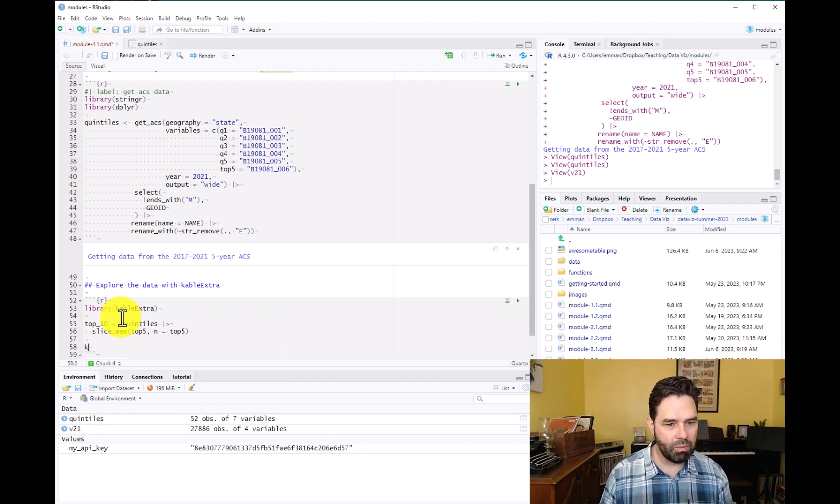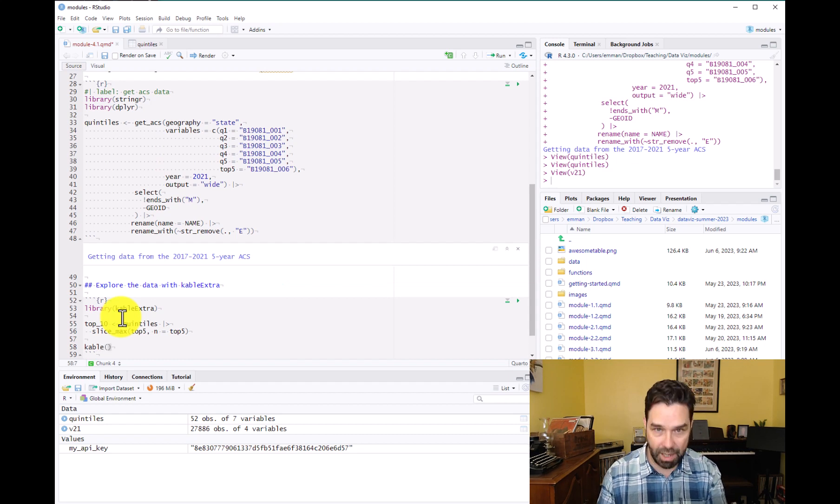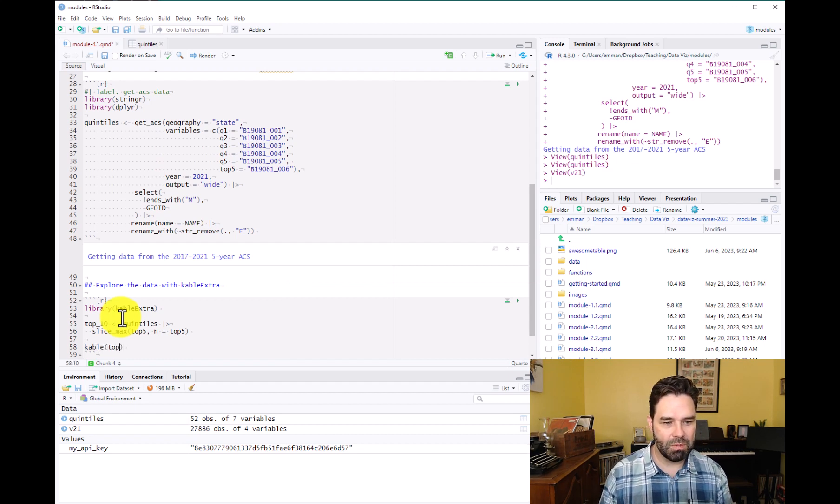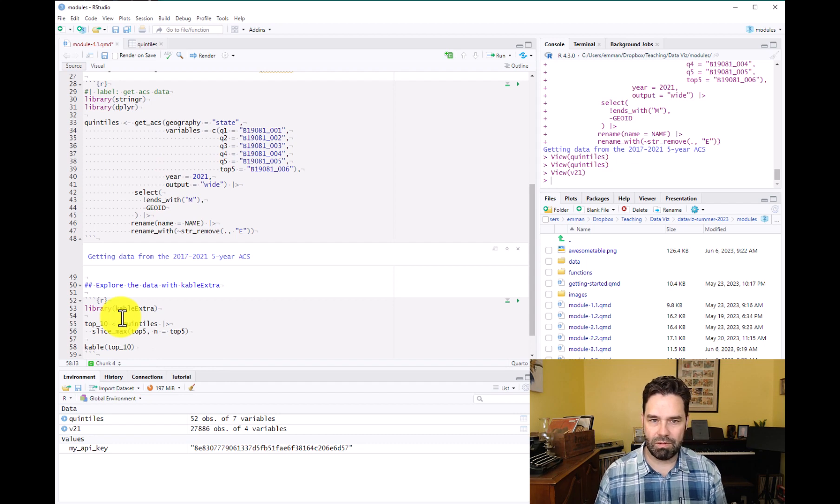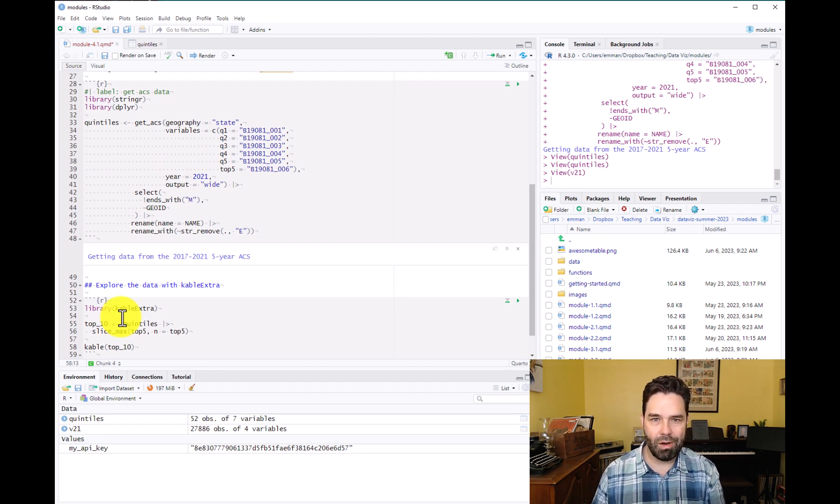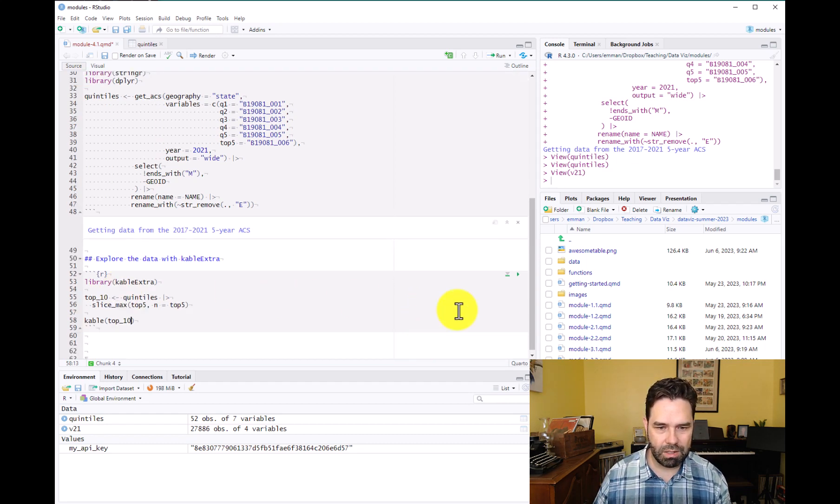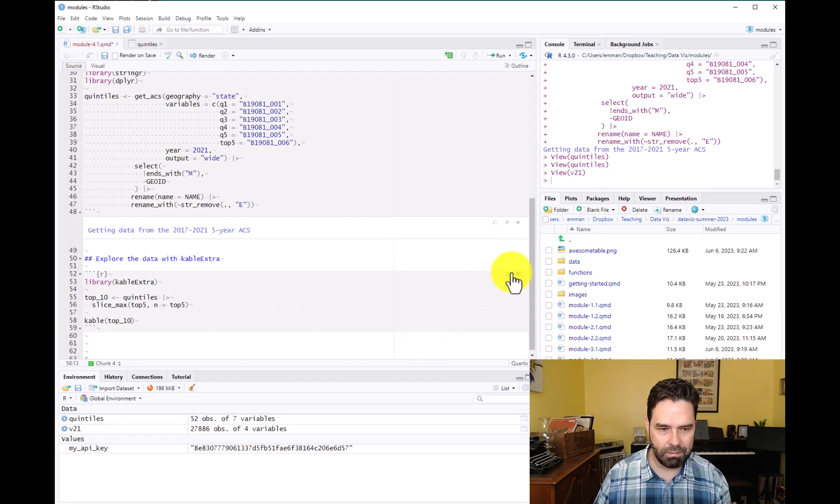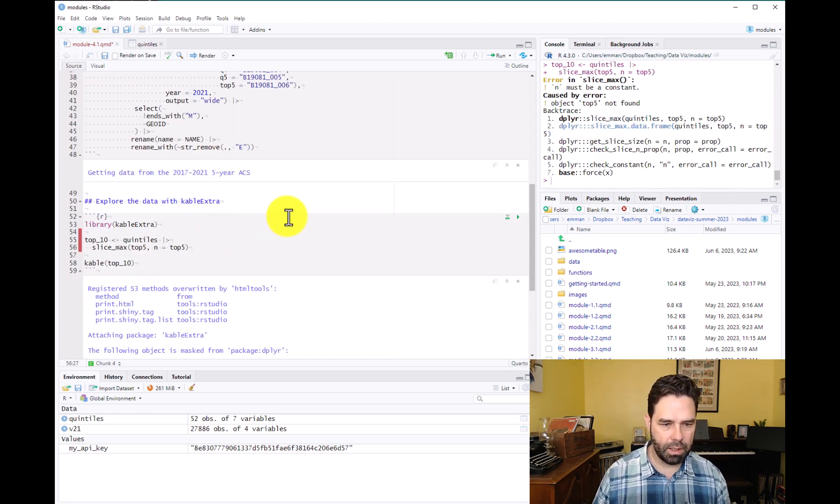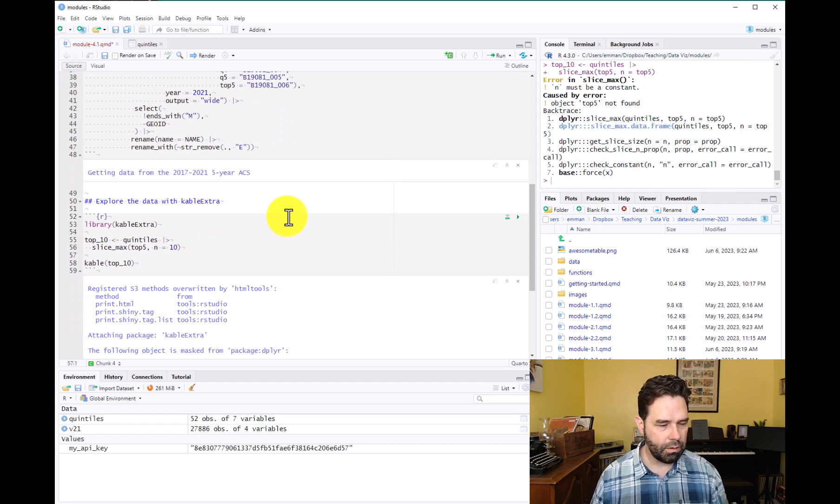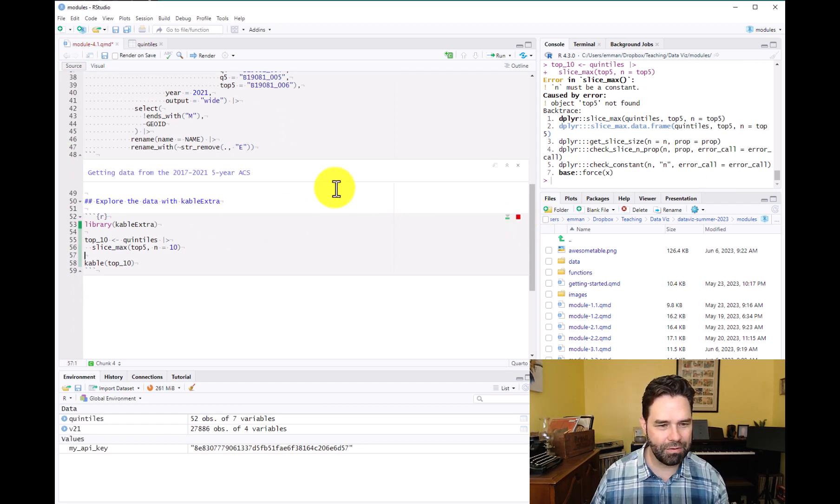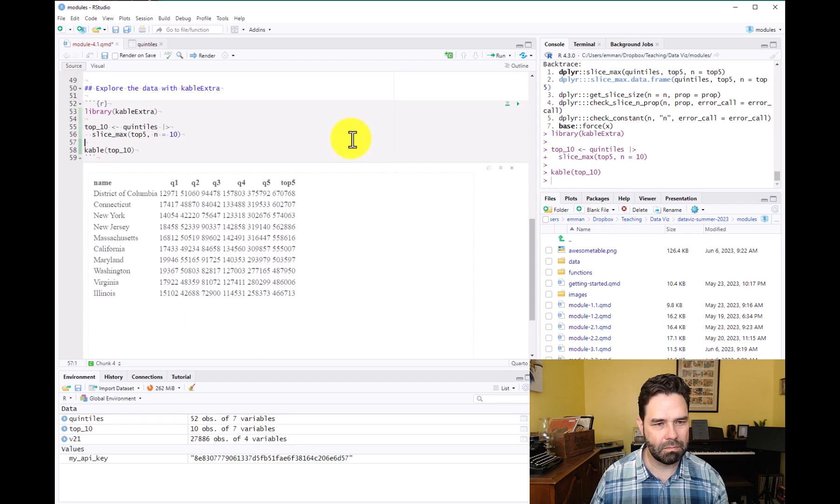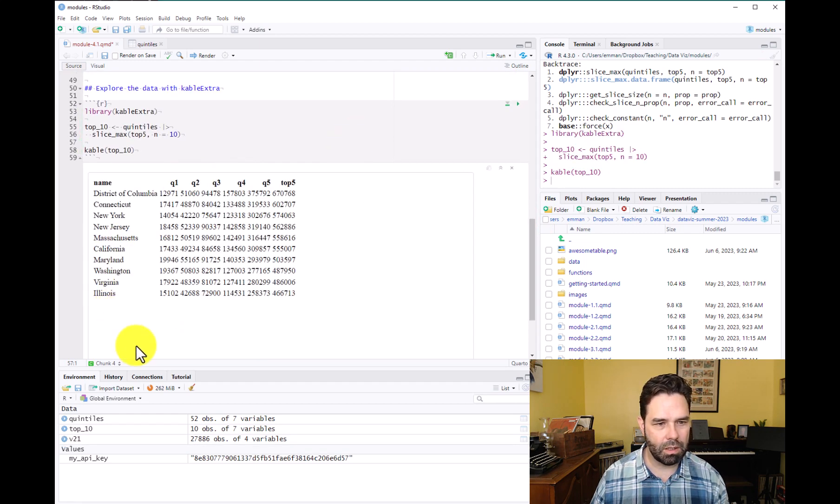This will become clearer when I show you the actual table in a second. So we're going to do that. And then we're going to use the kable function from kableExtra to display that. And to do that, we just simply call kable and put the name of the data frame in the function. So let's go ahead and run that. Oh, and I had an error here, should be n equals 10, not top five.